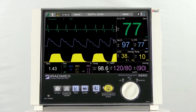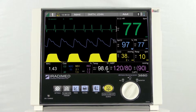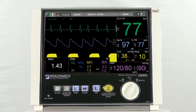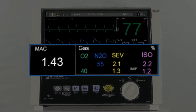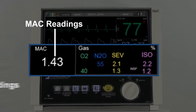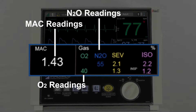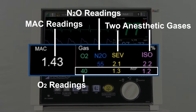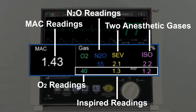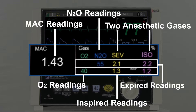Gases and minimum alveolar concentration, or MAC readings, will be displayed in the lower left corner of the patient monitor's display. Here the user will see the MAC readings, the oxygen readings, the nitrous oxide readings, and up to two simultaneous anesthetic gases. The bottom set of numbers listed are the inspired readings, and the top set of numbers are for the expired readings.